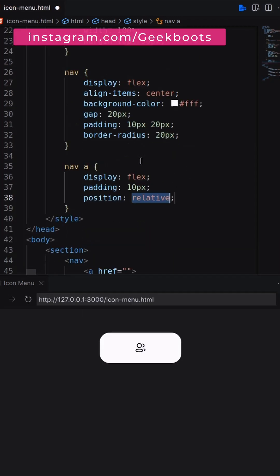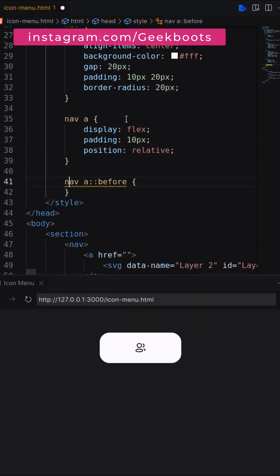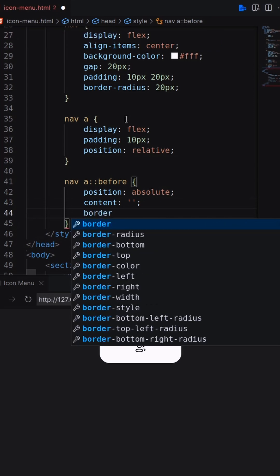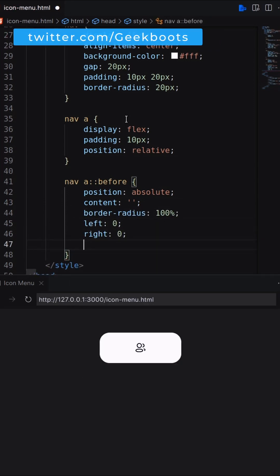Anchor should be display flex with padding. On the before pseudo-element, set border radius, position and background color.